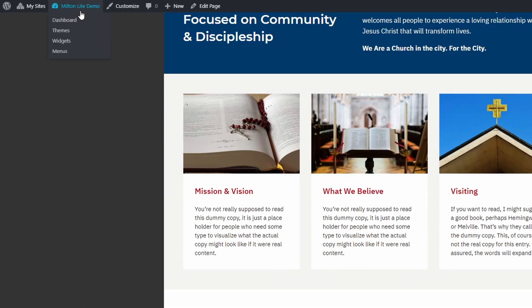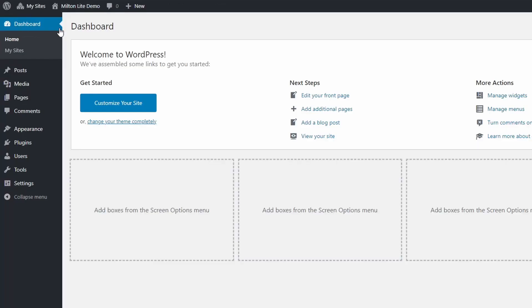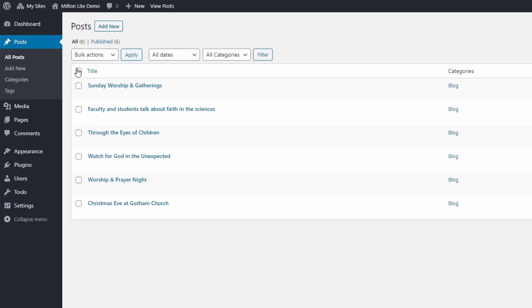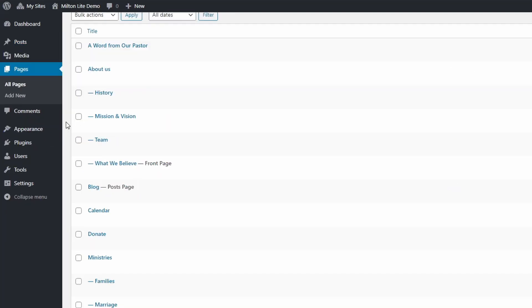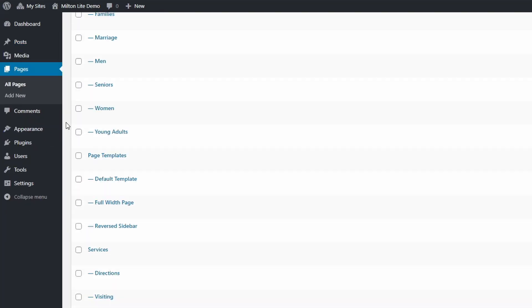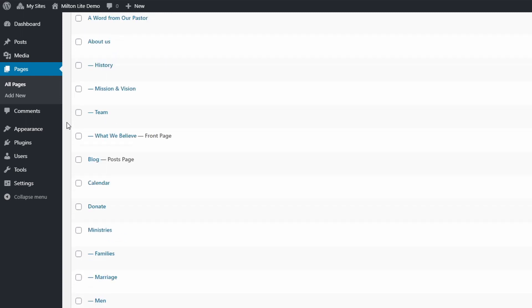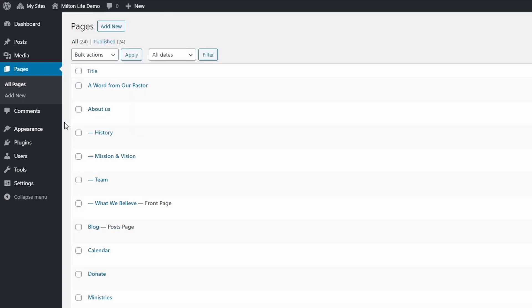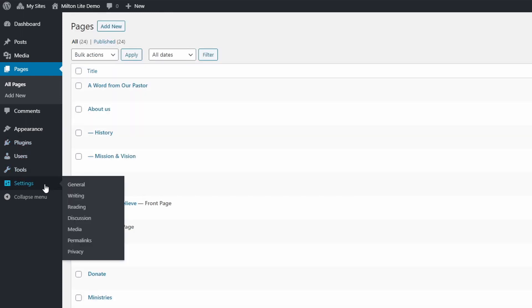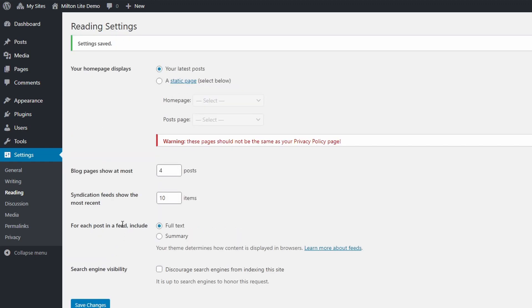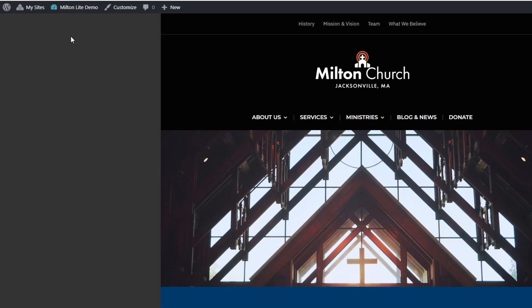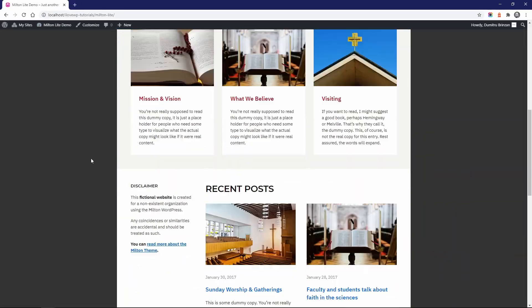The themes demo contains a collection of pages and blog posts. The homepage is set to display a static page. You could also display your latest posts on the homepage, if posts are an important part of your website.